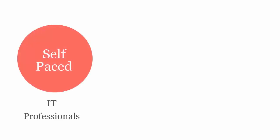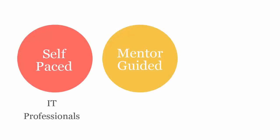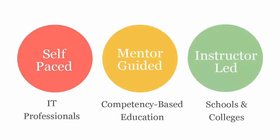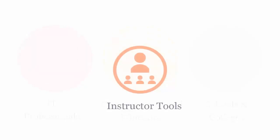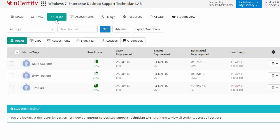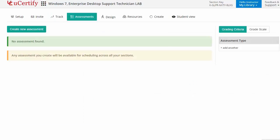U-certify courses can be delivered in self-paced mode for IT professionals, mentor-guided for competency-based education, and instructor-led mode for schools and colleges. U-certify provides a wide array of instructor tools to help instructors deliver better learning outcomes, such as creating sections to manage class effectively, while keeping track of student performance at any step. Instructors can also create assessments to analyze a student's level of understanding in any particular topic.